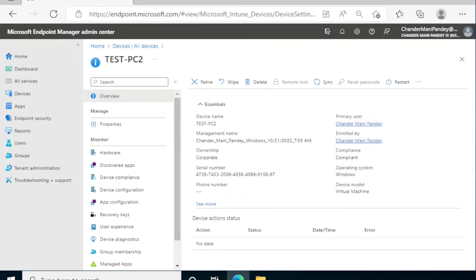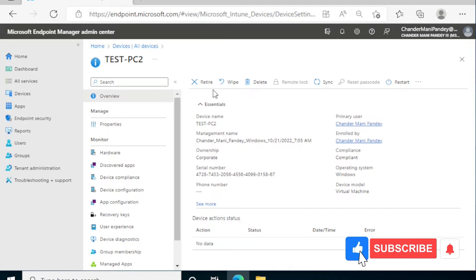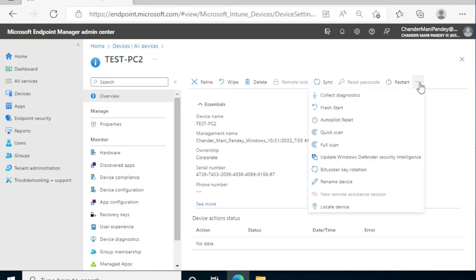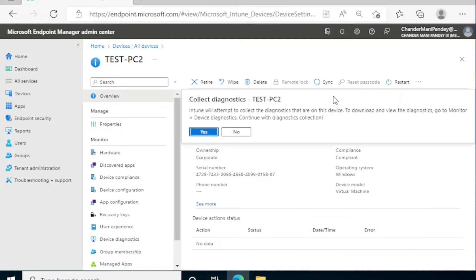Then we have to select the action. Based on your resolution, you might not be able to see the collect diagnostic action under this pane, so you have to click on the three dots and then you have to click on collect diagnostics, and then we have to initiate the collect diagnostics.